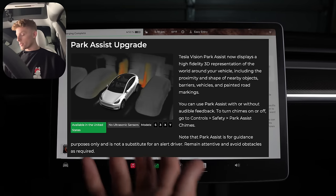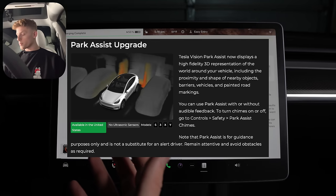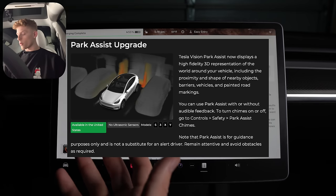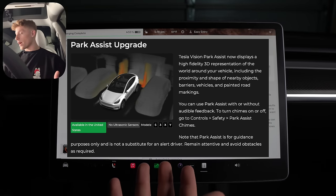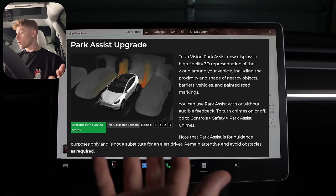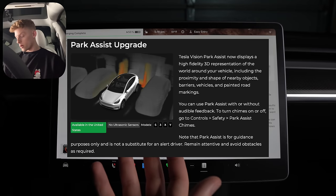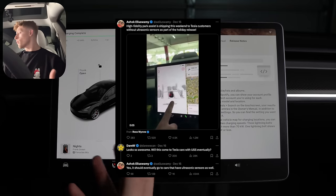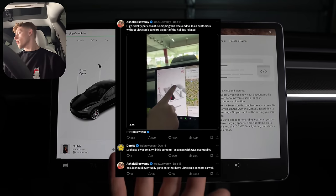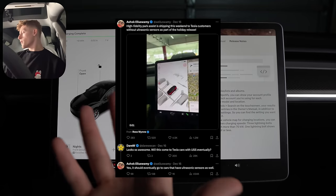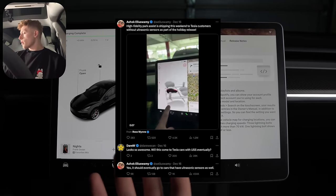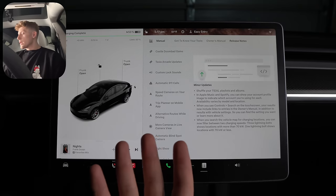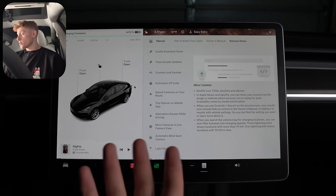Park assist upgrade, which is another big one as your car screen will now display a high fidelity 3D representation of the world around your vehicle. And while I would show you here, but I can't because it's only available currently to non-USS cars for obvious reasons. Tesla has confirmed that it will come to USS cars eventually. And well, I've seen some USS owners kind of upset that their car doesn't have it, but from what we can tell, it's not really that good. It looks cool though.